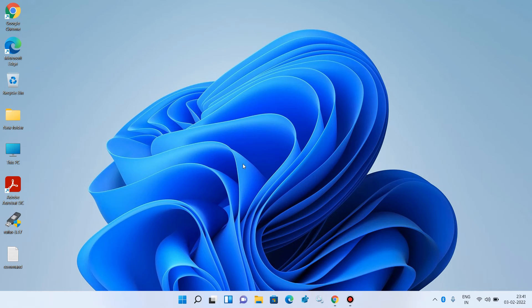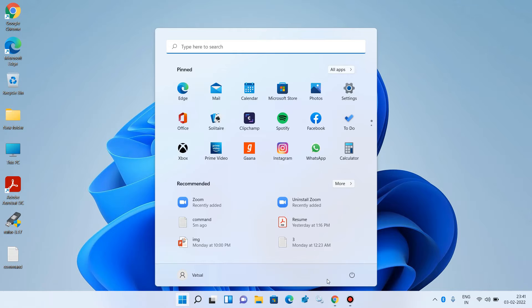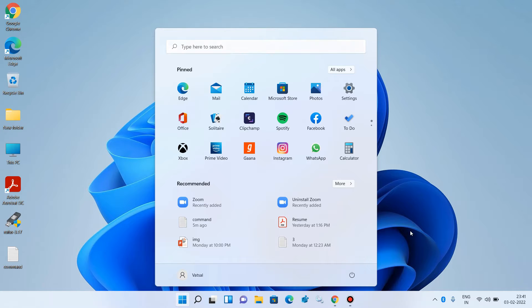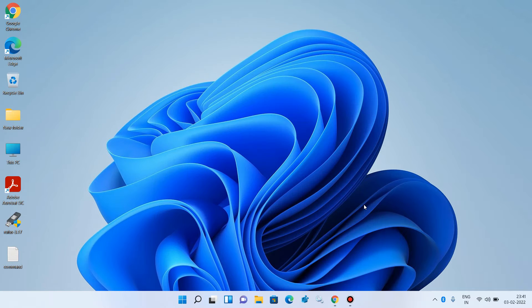Hello everyone. Welcome to my channel. Today I am going to show you how to fix the sleep option missing in Windows 11. If you click on the start button and then click on the power button and it is not showing the sleep option, then there are two methods to fix this issue.